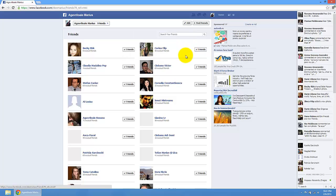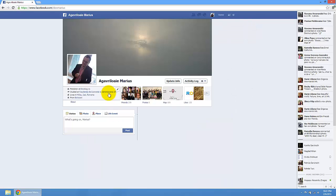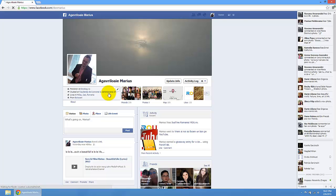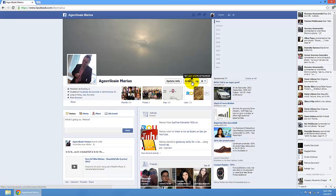Close that and get back to your account. How you can make that your activity log isn't seen by others. Just press here on activity log. See your activity on Facebook.